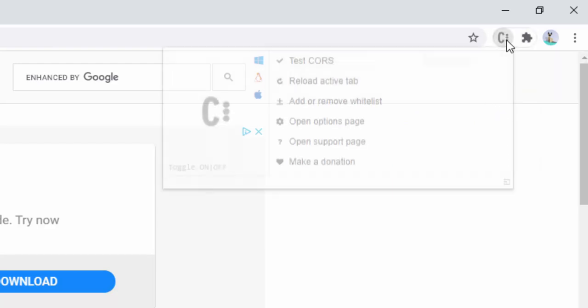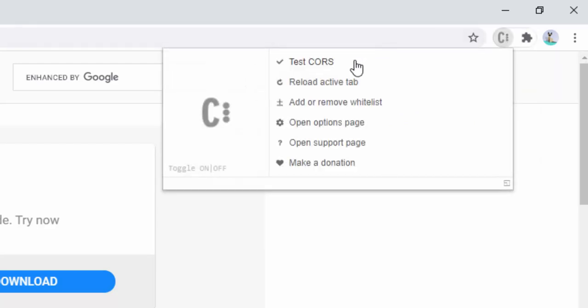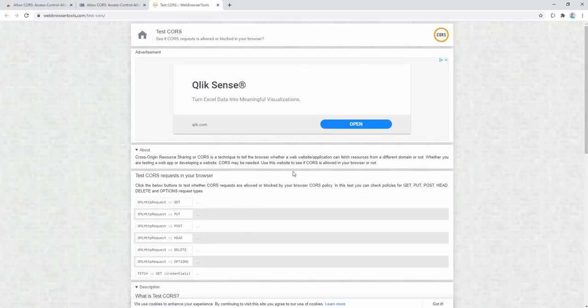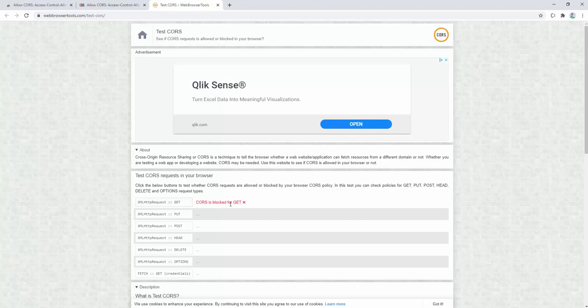Now, the first thing we need to do is we can go to the test CORS page to see if this is now working. If we go ahead and try a test, we will see that this is blocked.